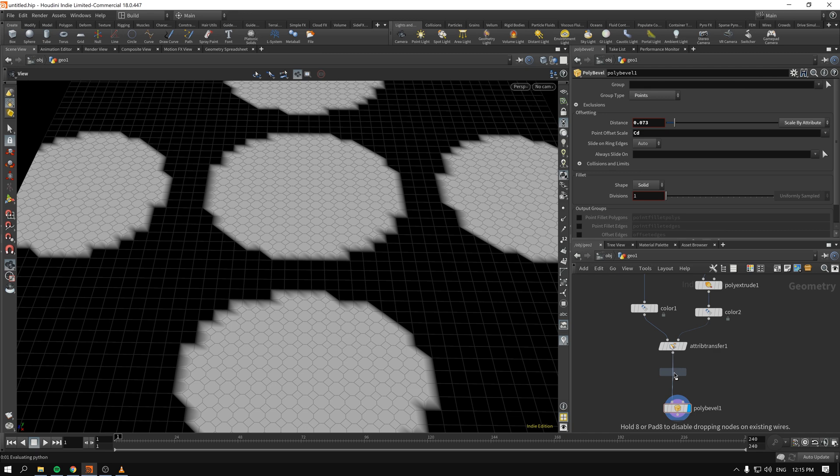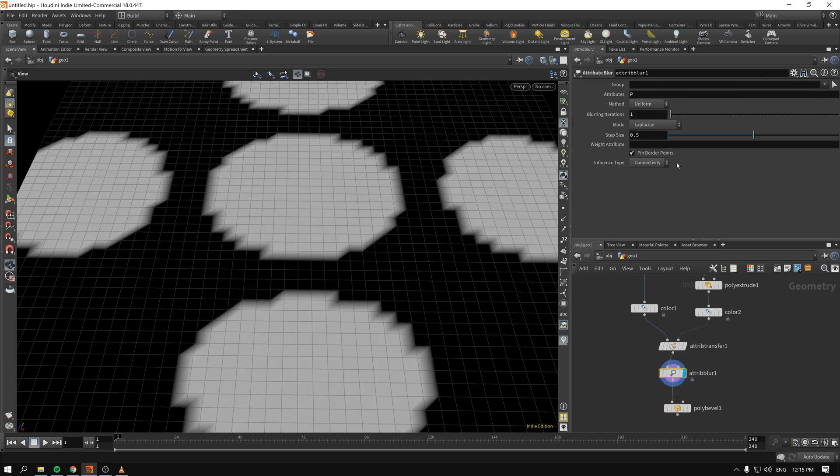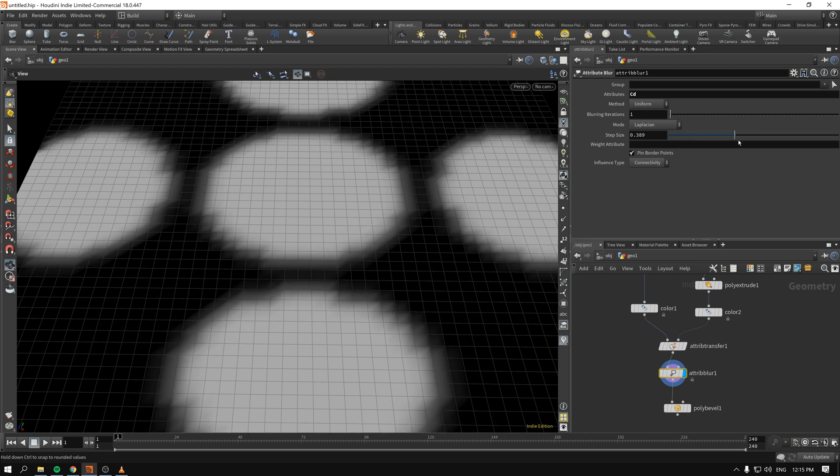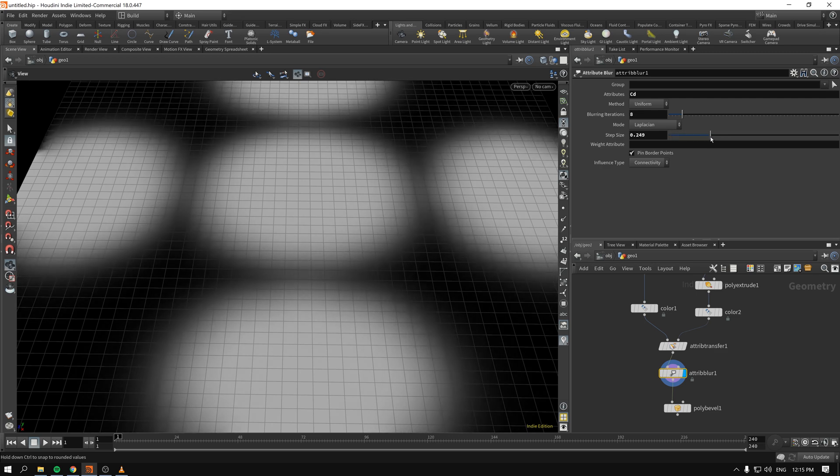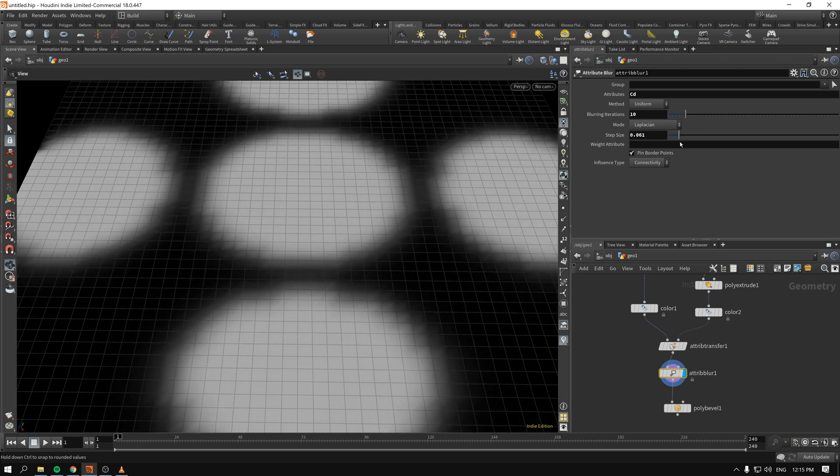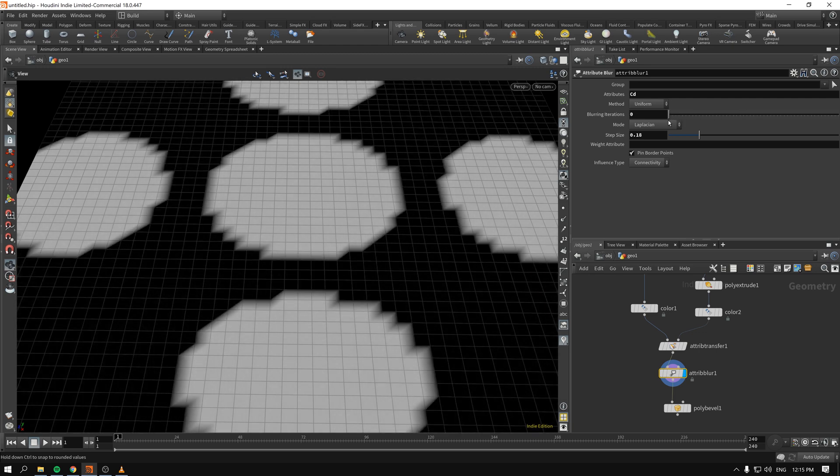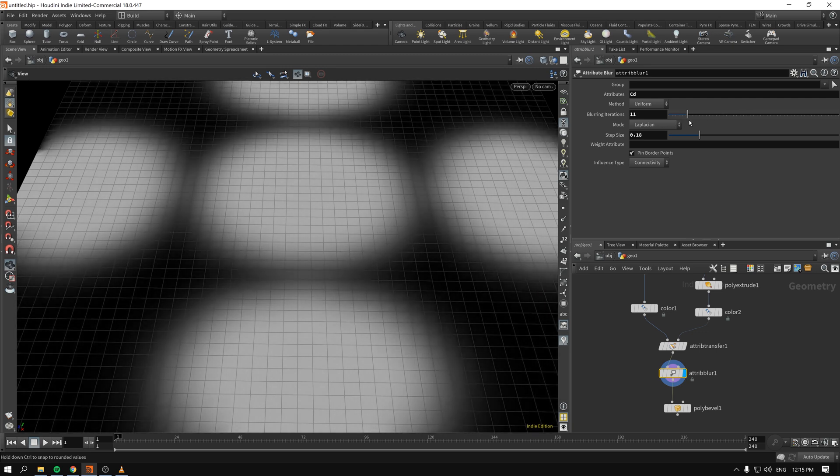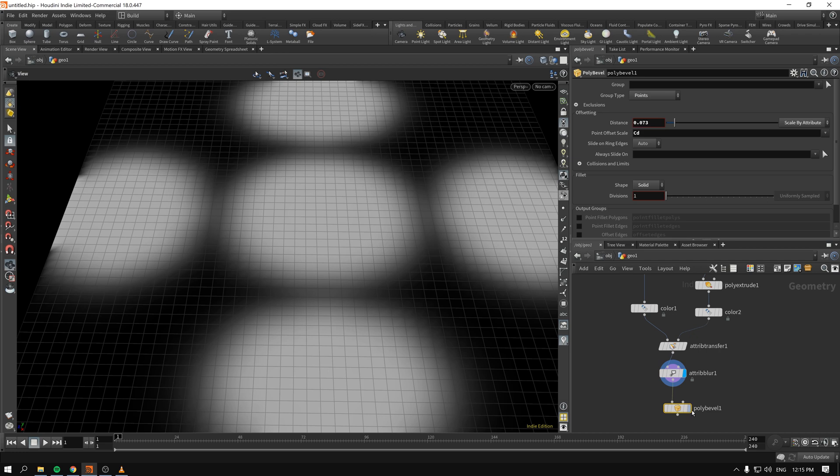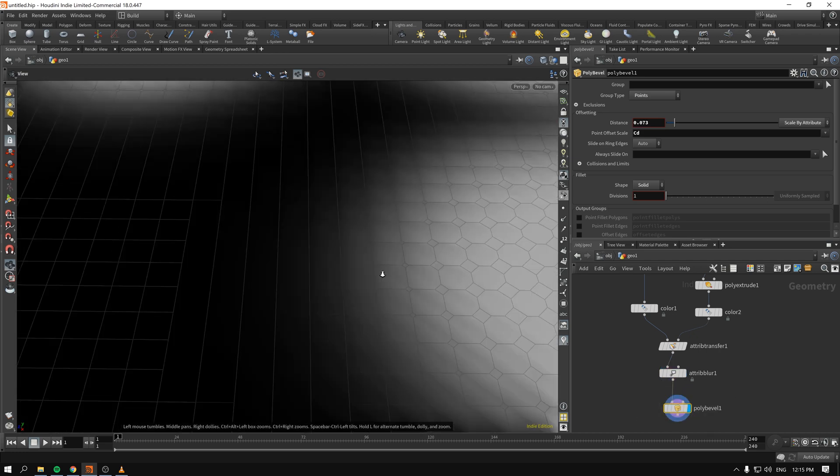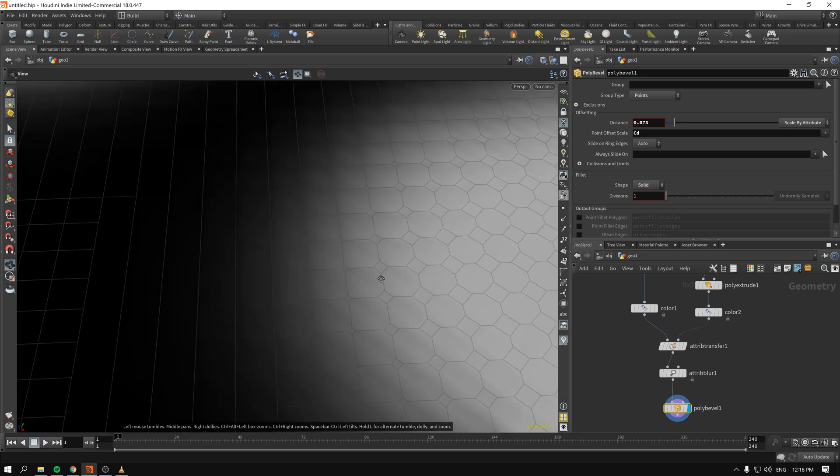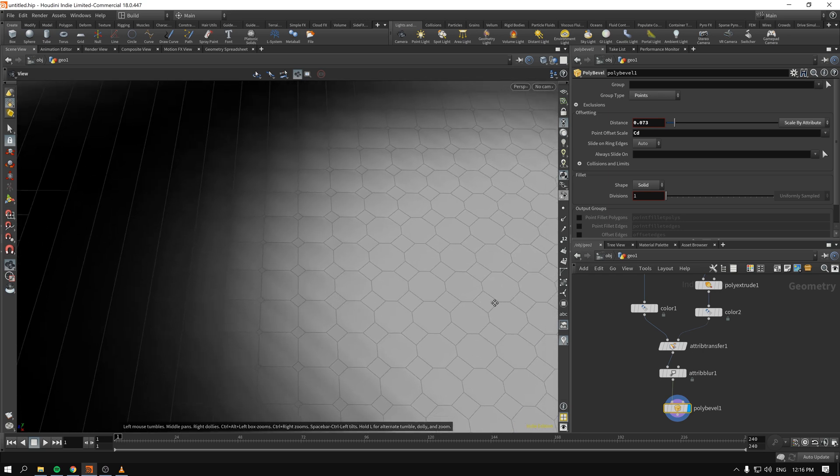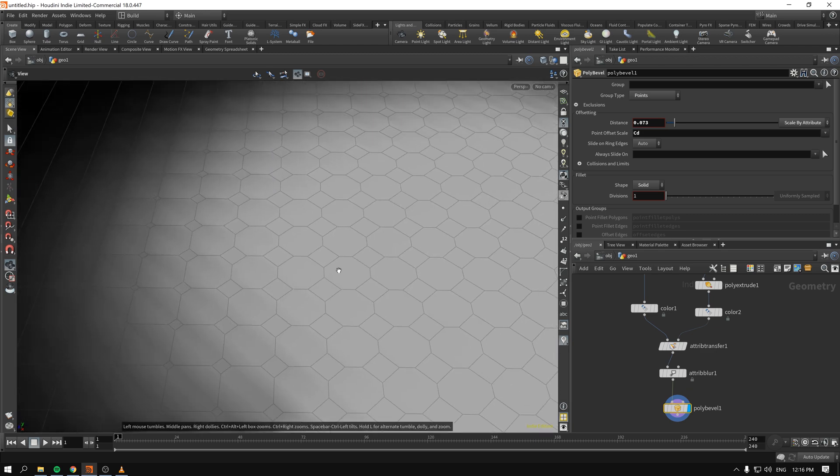We drop it right after the attribute transfer, and if we enable that, let's see what we have. So first of all, we have to change the attribute from P to CD, and immediately we have some results. The step size and the blur iterations, they're kind of working together, so you can tweak one or another. Basically, you define the step size and increase the blurring iterations. If we go back to our poly bevel, you will indeed see that things that have black have not been affected, and then we go whiter and whiter, and our bevel offset grows.